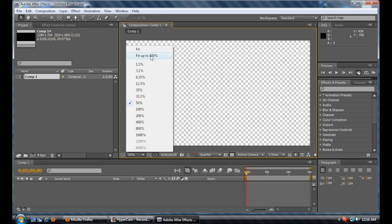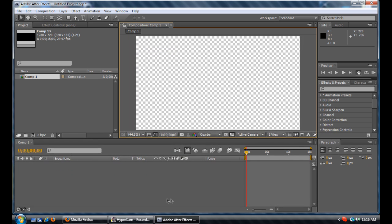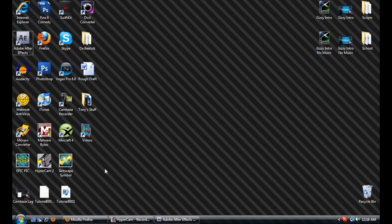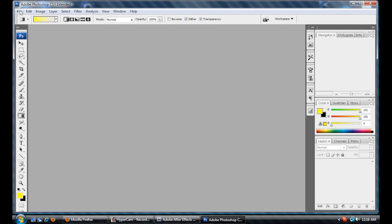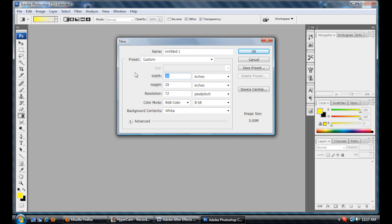Here we go. I'm going to fit it to 100. Let's start off with our background. I've already made a template to use, but how about we Photoshop one right now so you guys can get an idea of what to do for yours. Let's use the stripes again — go to Edit, New, and set it to 1,280 by 720, which matches the composition we made. Make sure it's set to pixels, not inches. Press OK.